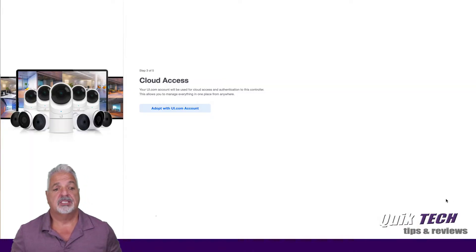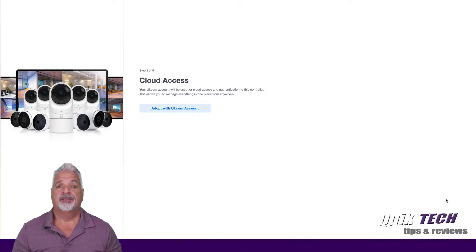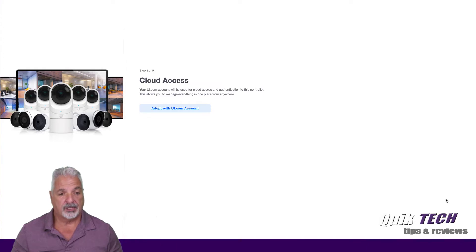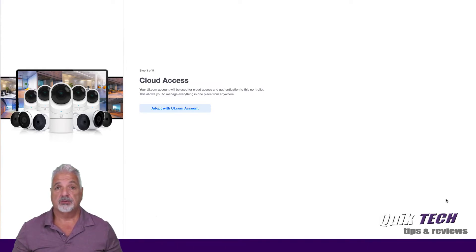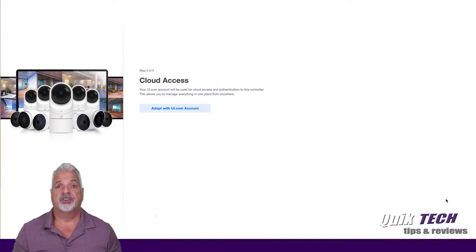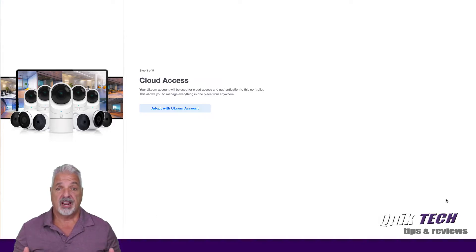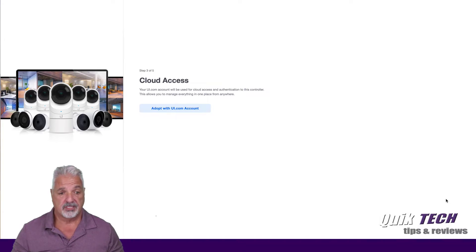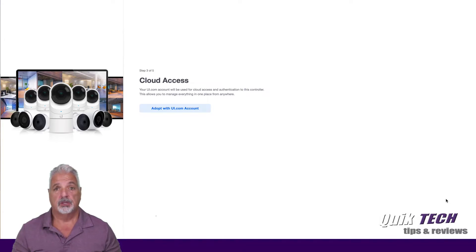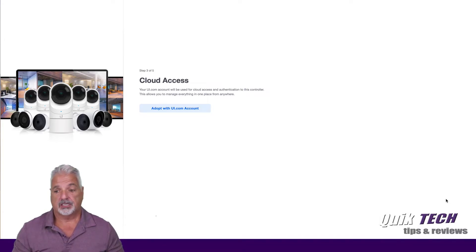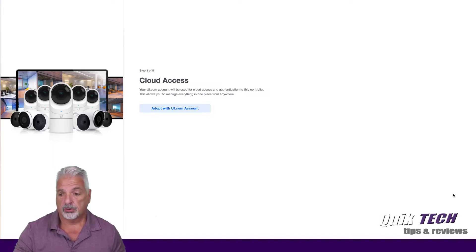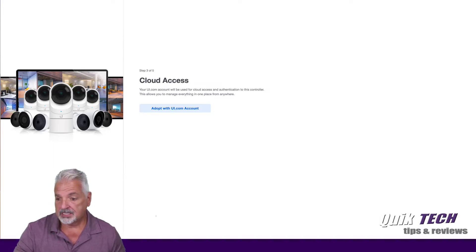Step three is asking if you want to adopt any cameras with your UI.com account, giving you easy remote access to your cameras without having to do any port forwarding or configuration of your router. For now, for the purpose of this video, I am going to opt out of this option and come over to the lower right hand corner and click Skip.